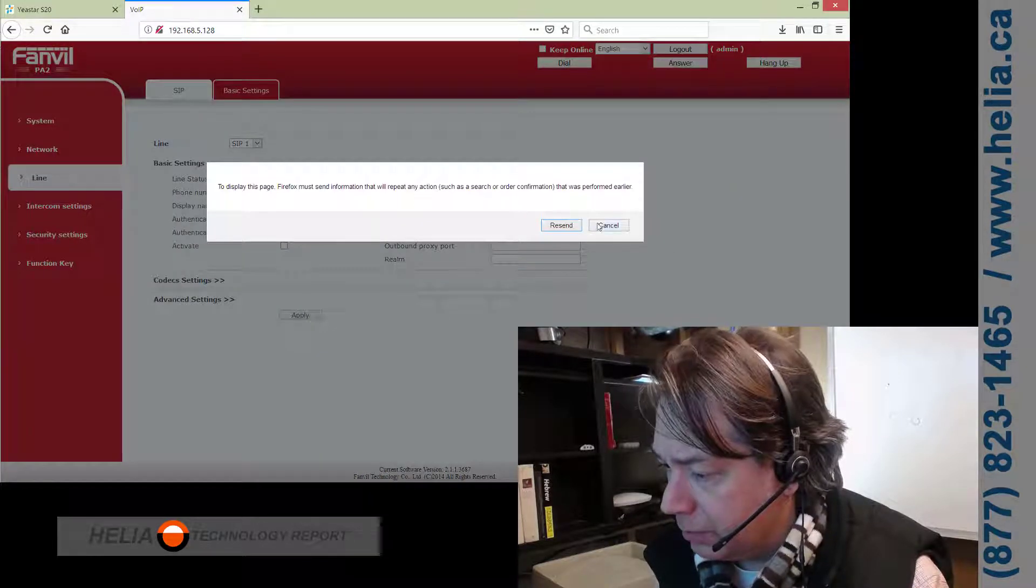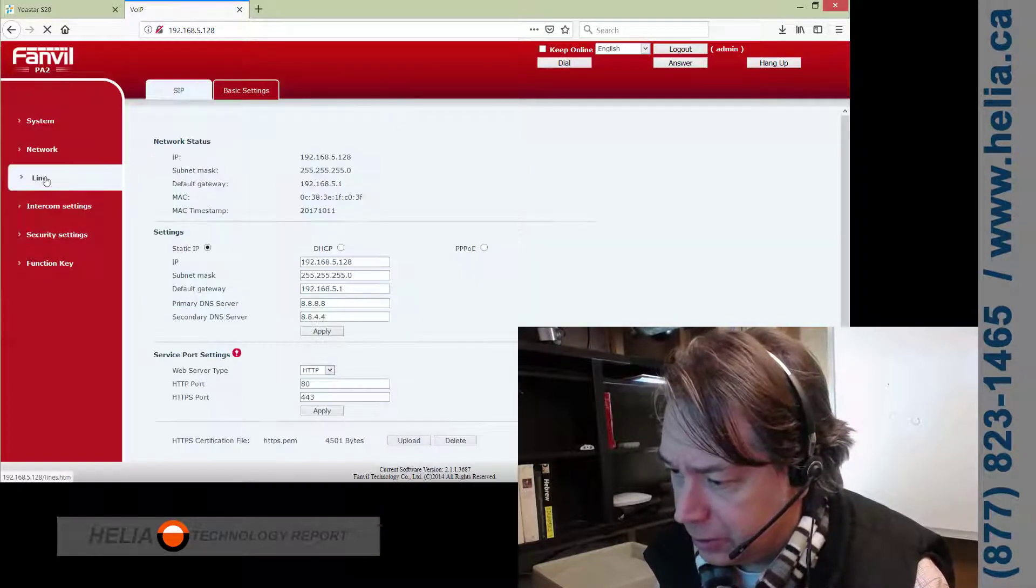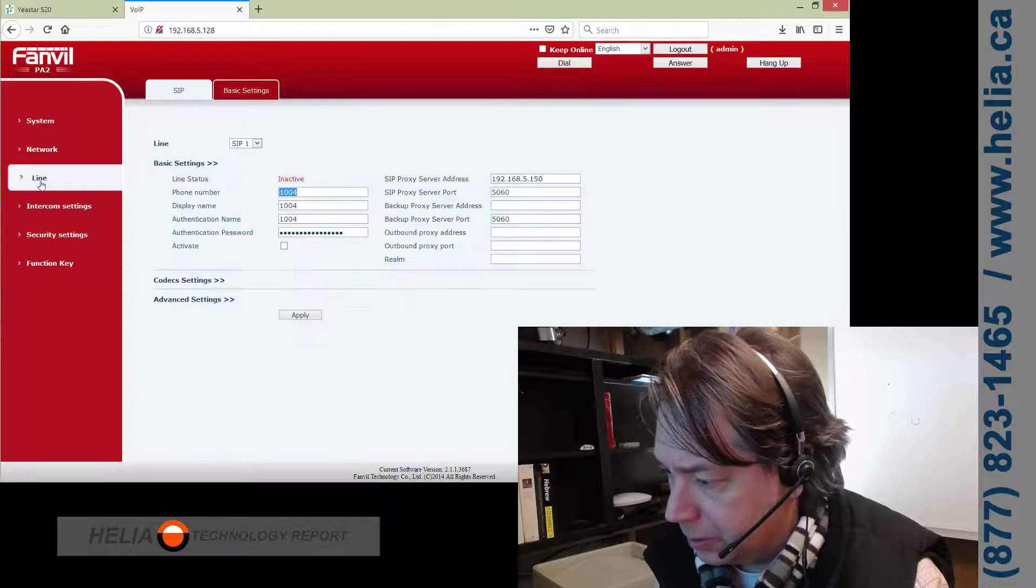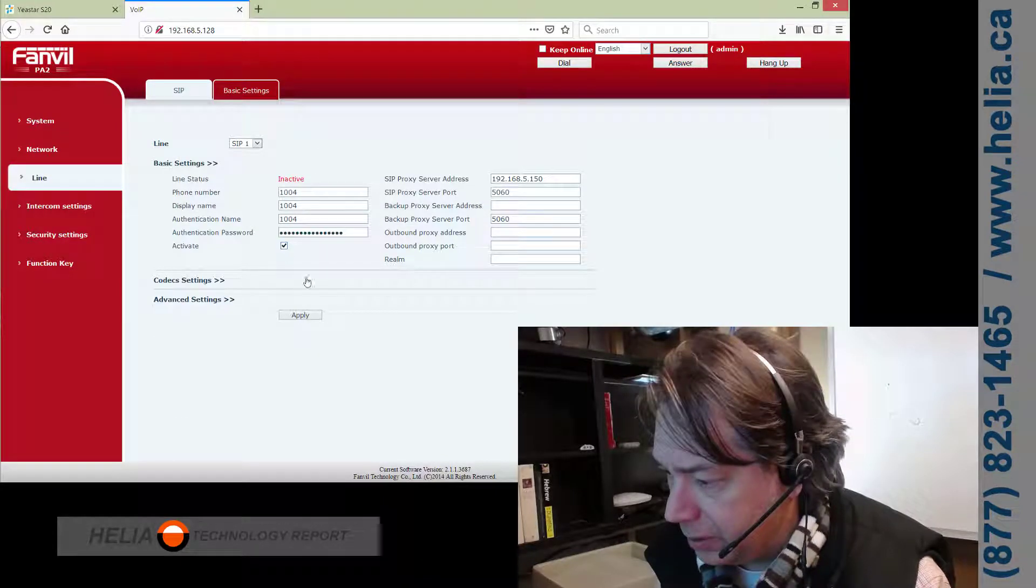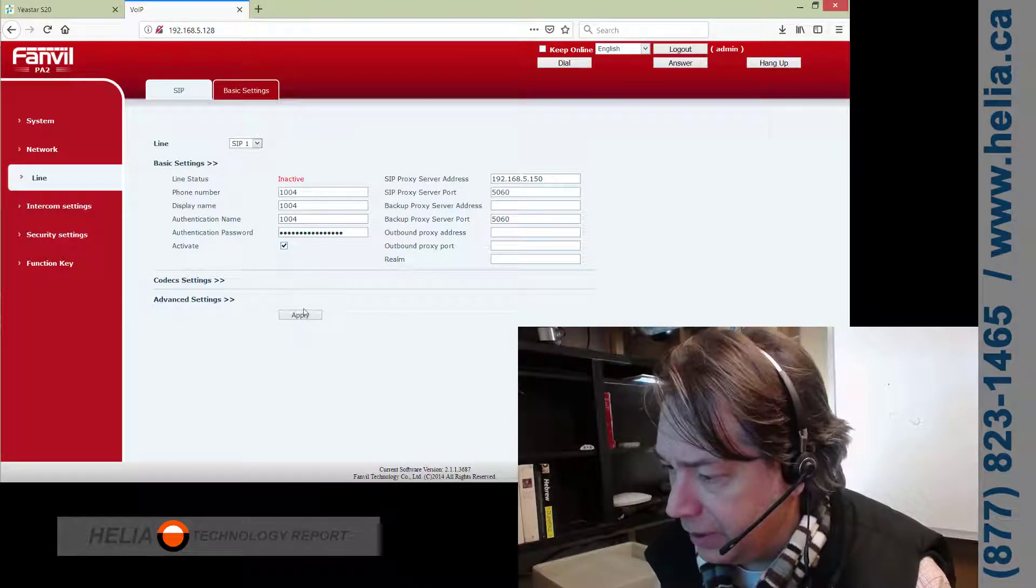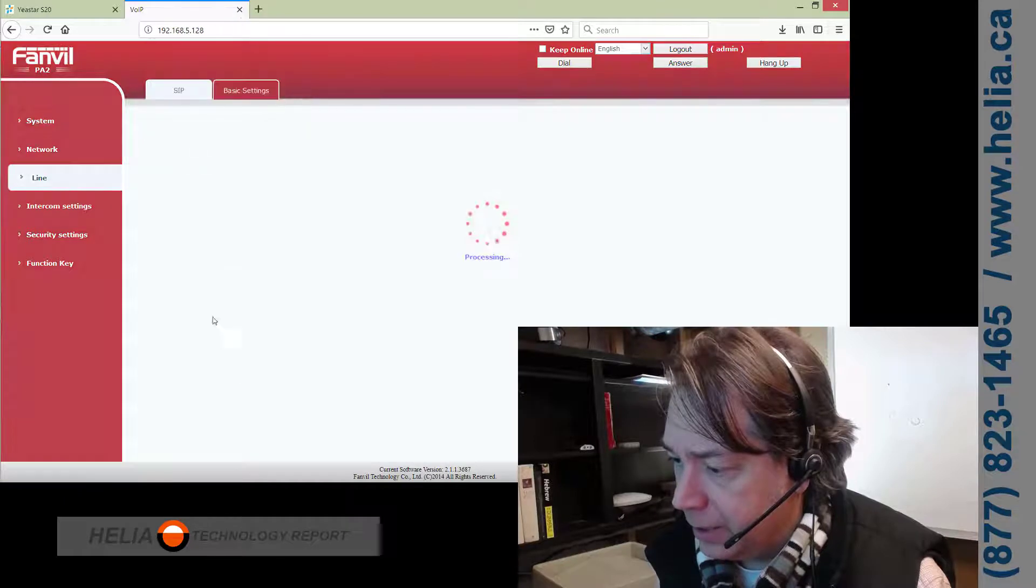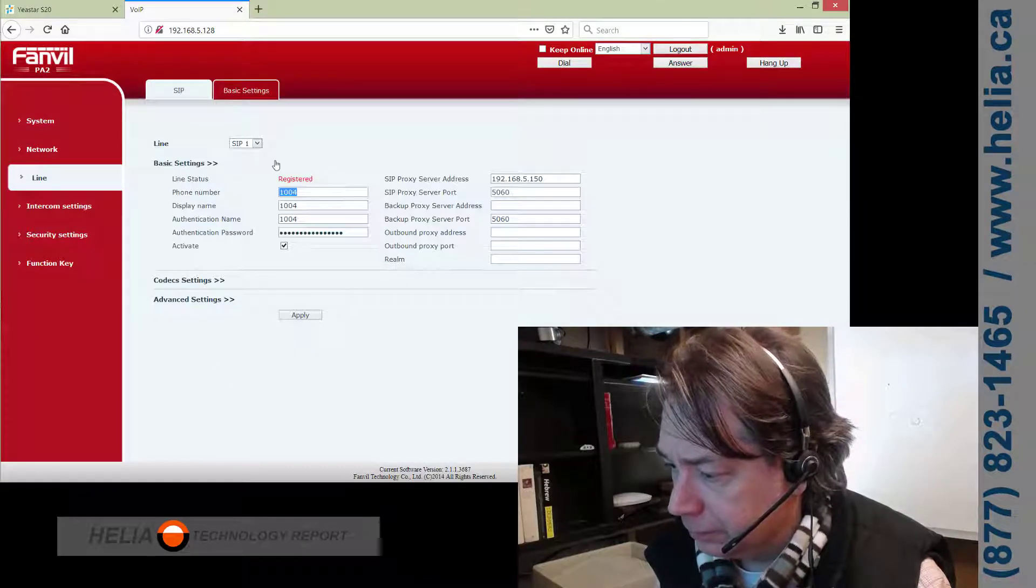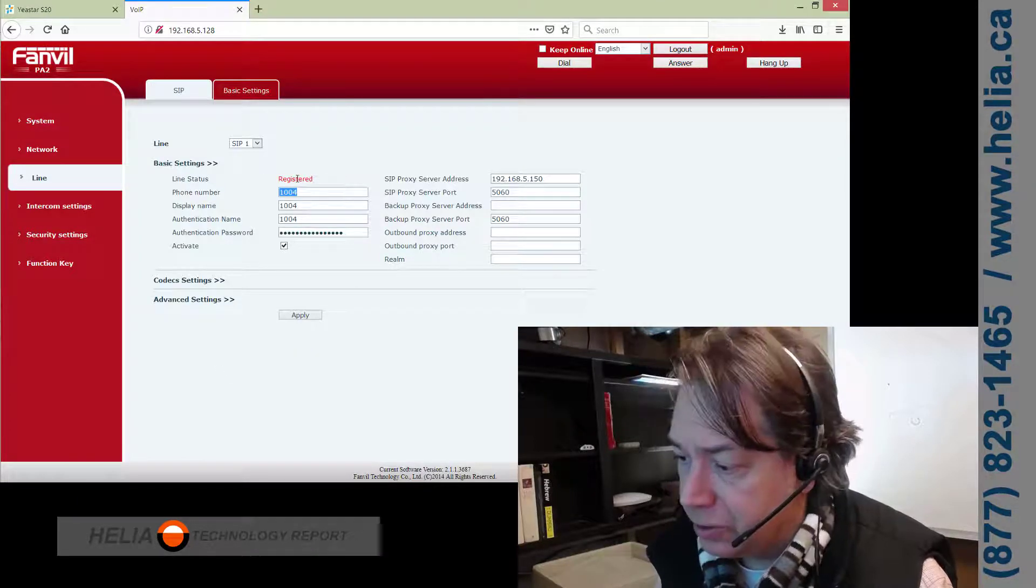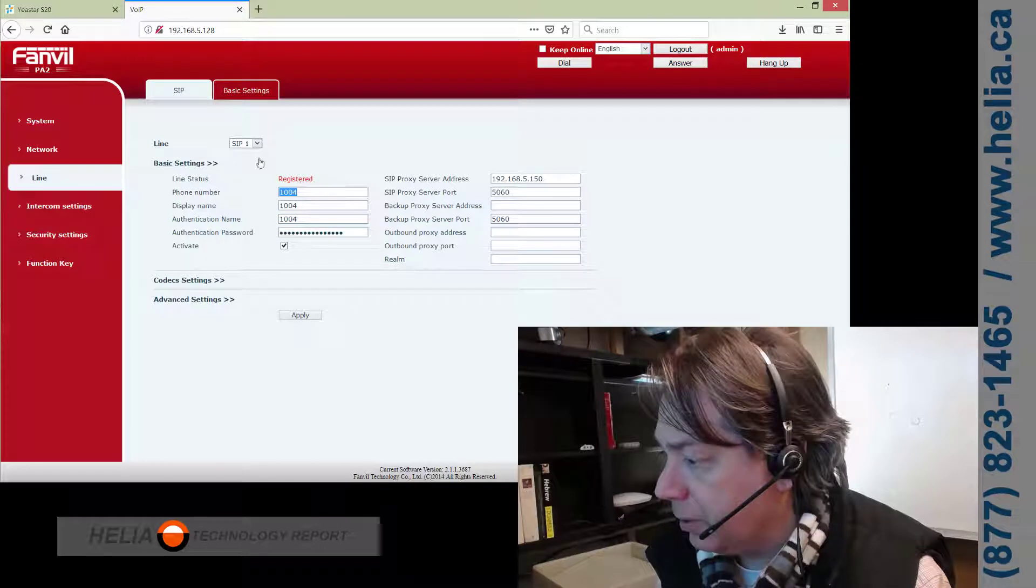And let's refresh inactive. Okay, we've got to click this Activate here, and Apply, and Save, and now it's registered. So, that is super awesome.